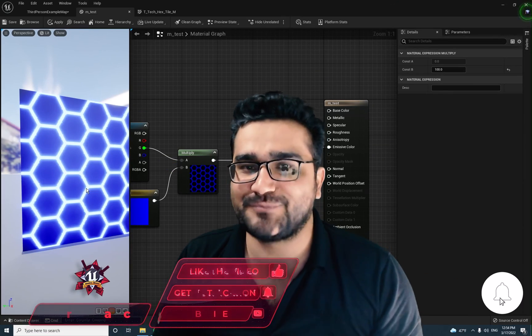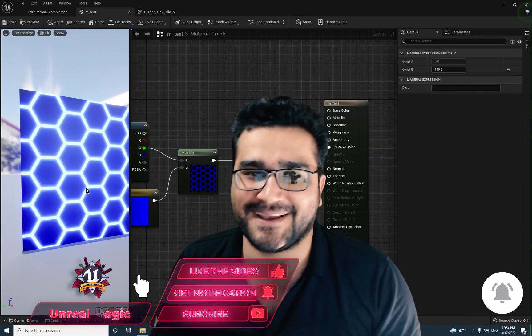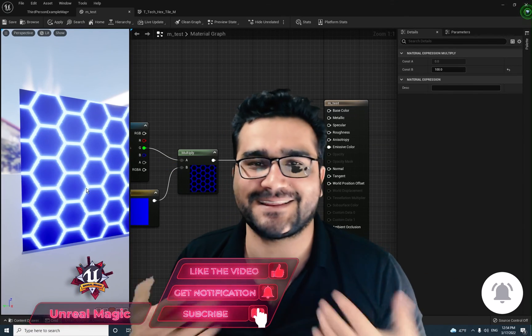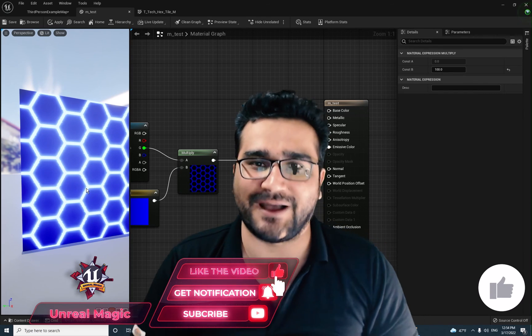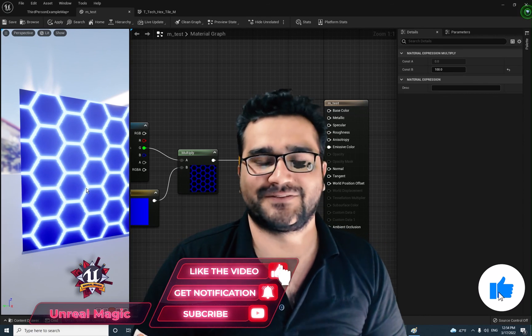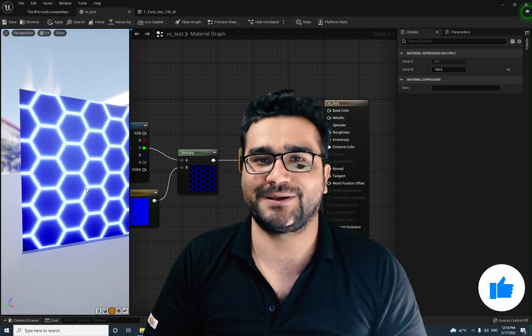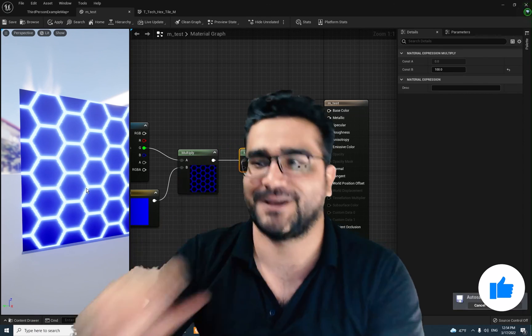I hope you like this video. Please, if you want to help me, hit that like button — it helps me a lot. It's my honor to have you at the end of this video. Thank you very much for watching.